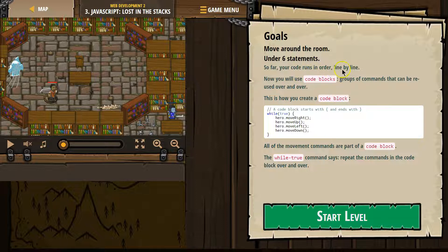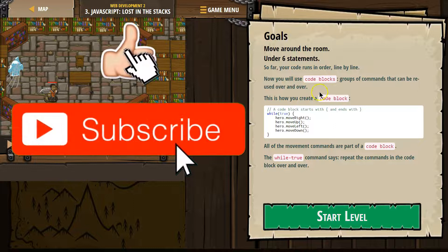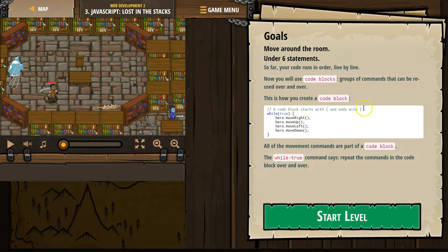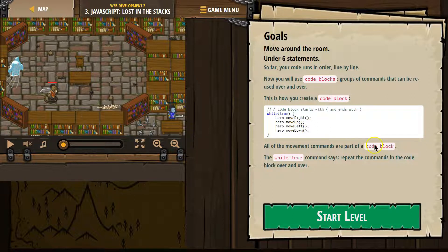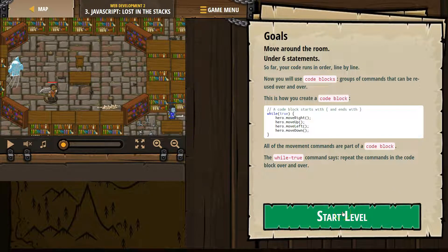So far your code runs in order, line by line. Now you will use code blocks — groups of commands that can be reused over and over. This is how you create a code block. We have this comment that explains this is a block. While true, here I'll move right, move up, move left, move down. All of the movement commands are part of the code block. The while true command says repeat the commands in the code block over and over.